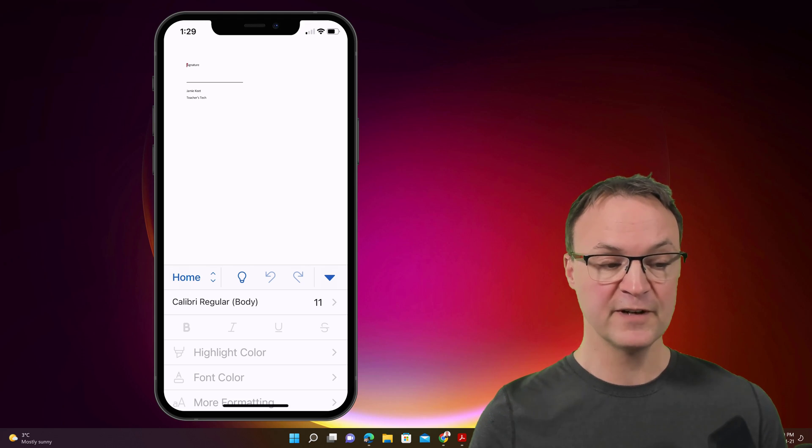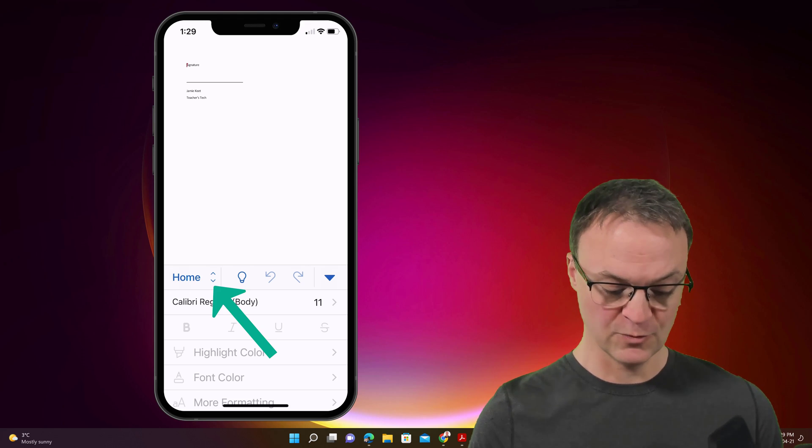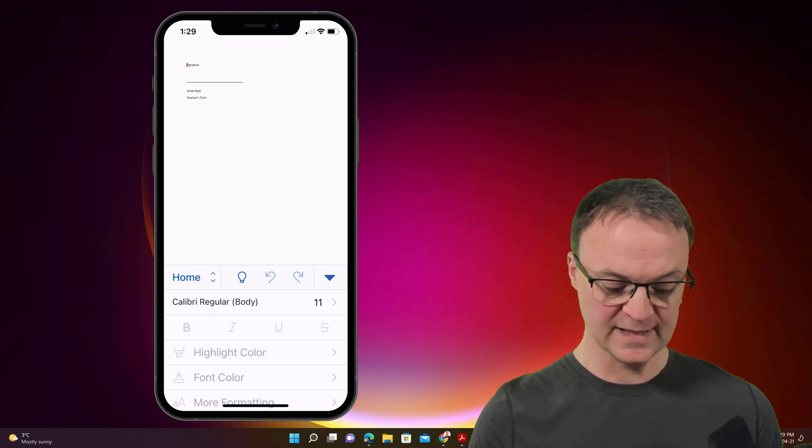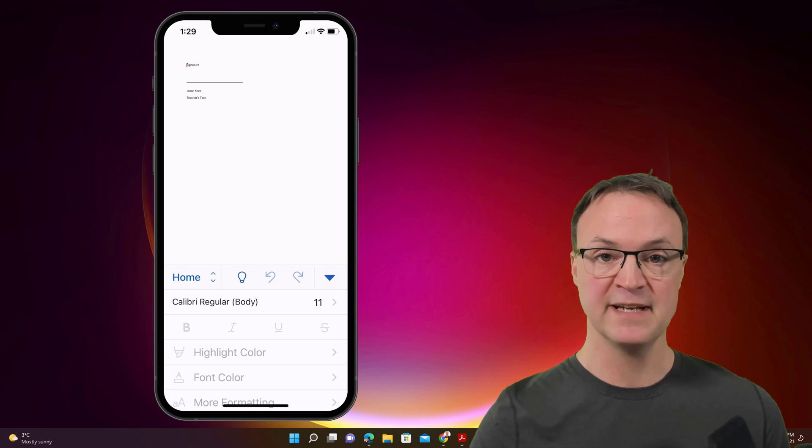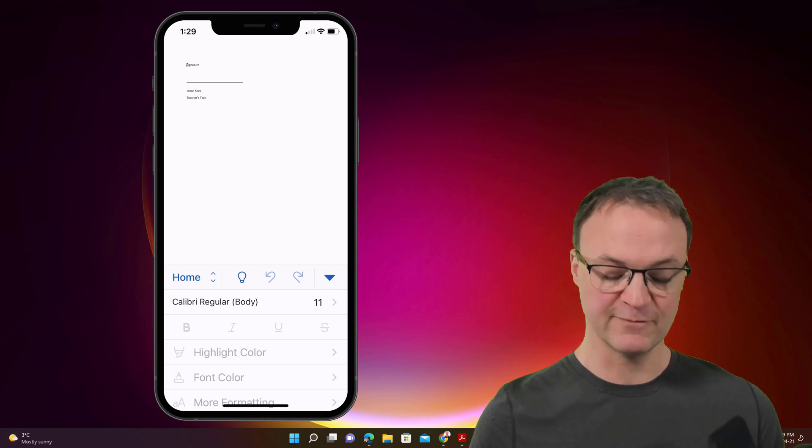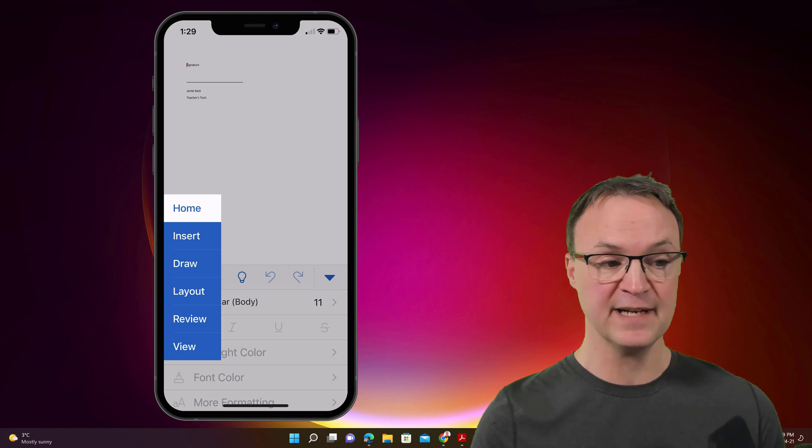And at the very bottom, you can see at home here. So if I select home, that's the normal tabs inside Microsoft Word. So if I click it, there is draw and you can see the other features that you normally would see,